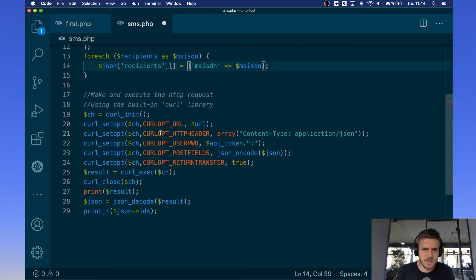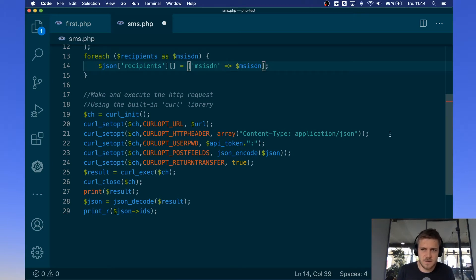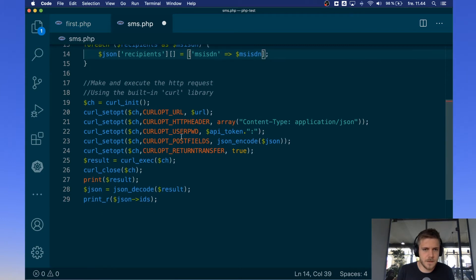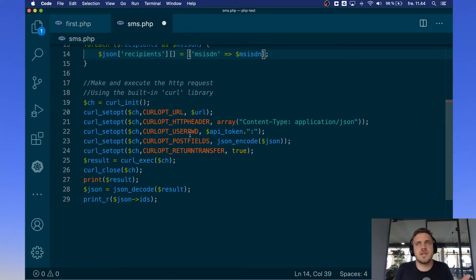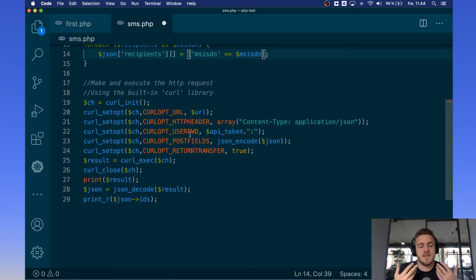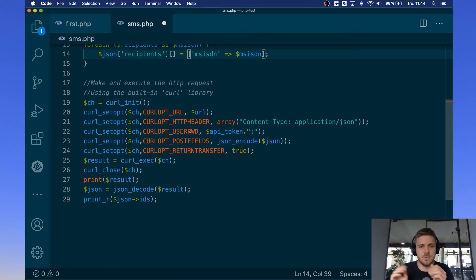Then we set the http header and we set it to JSON that way the server knows that it's a JSON object that is coming along. Then the user password, this option usually takes a username and then the password, takes username colon password.